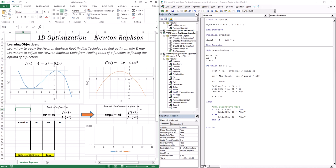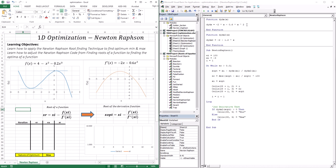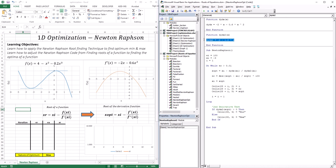It's a very simple technique. The idea is: if I get the roots of the derivative function, I get the optimums of the original function. Now let's go to the code and see how it changes. If we're getting a root of a function, we dealt with a function and its derivative. But in this case, we're going to deal with the derivative and the second derivative.